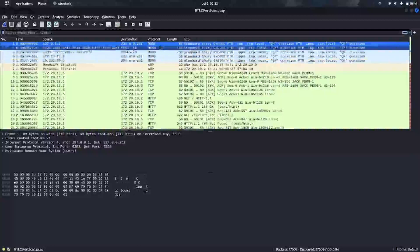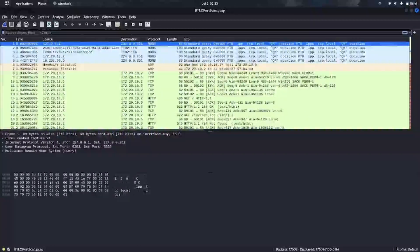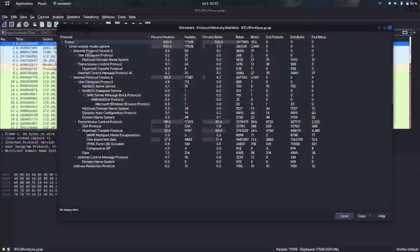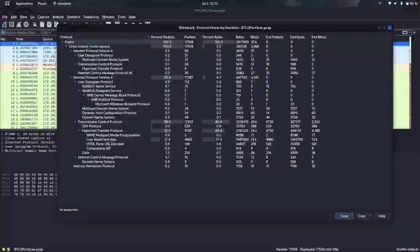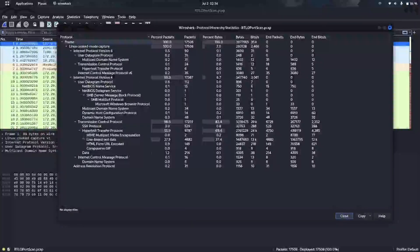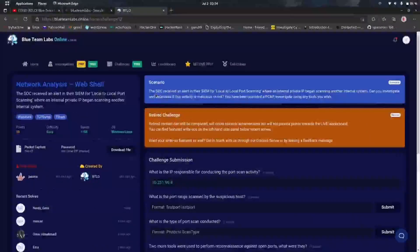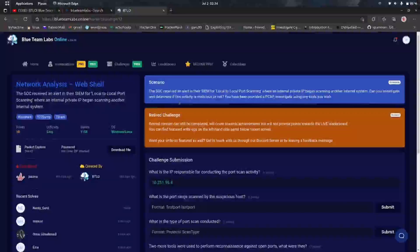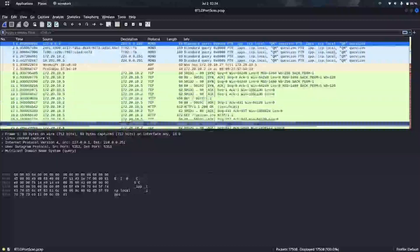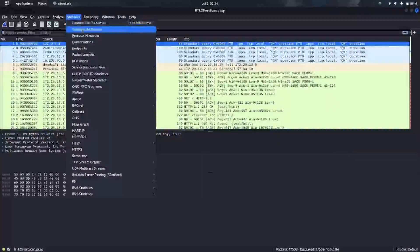First, let's see what protocols are running on it. Using the protocol hierarchy, we are able to see all the protocols captured in this pcap file. We can see HTTP, which is a little bit suspicious for us — it's one of the points given by Blue Team Labs for us to investigate.